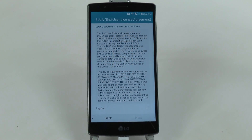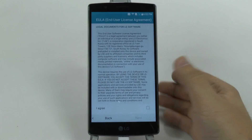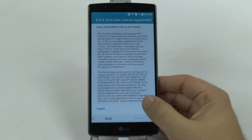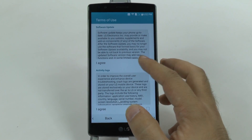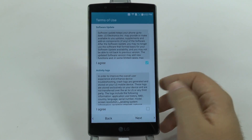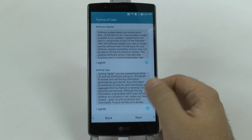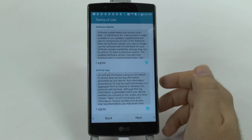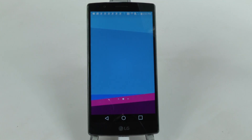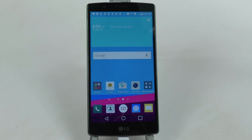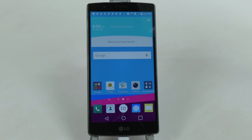LG did have something else right here which is just a legal agreement — you have to go next. Then you do have to agree to any software updates, logs, activities, all that stuff. You can go next, and then you will have your LG G4 good and ready.